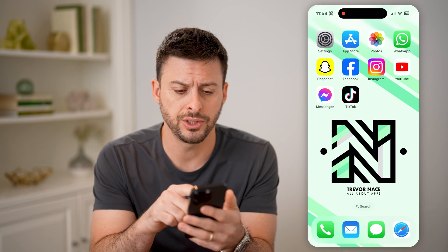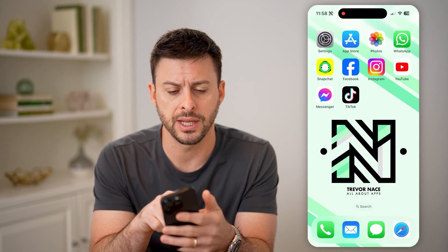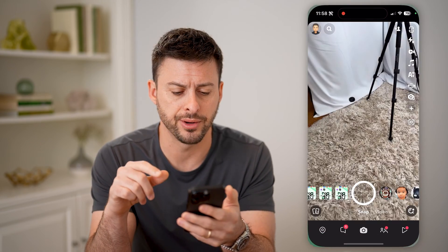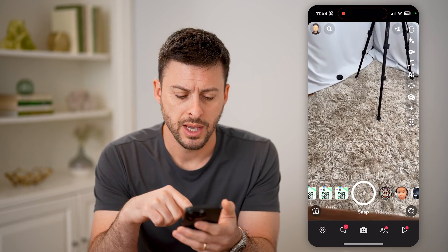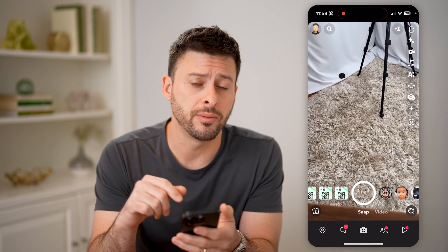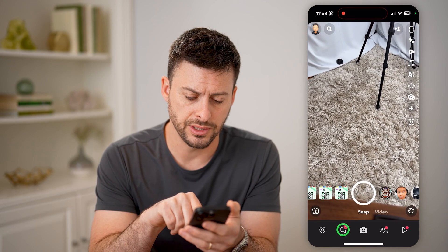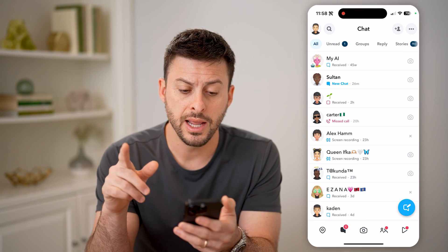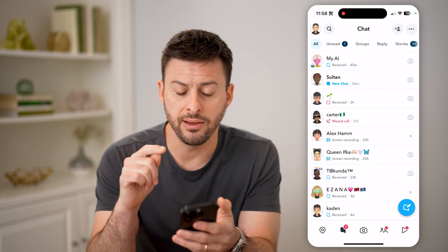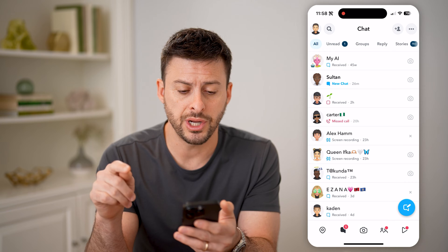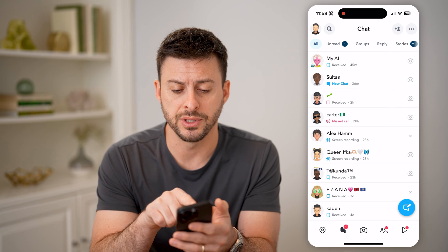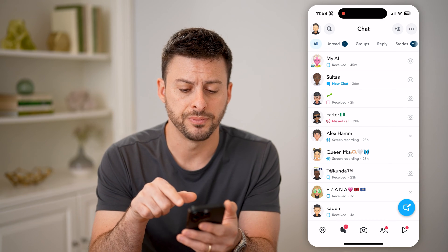Now let's open up the Snapchat app here. At the bottom left, I have the message icon, so let's tap on that. Now you can see I have one new chat from this person named Sultan.